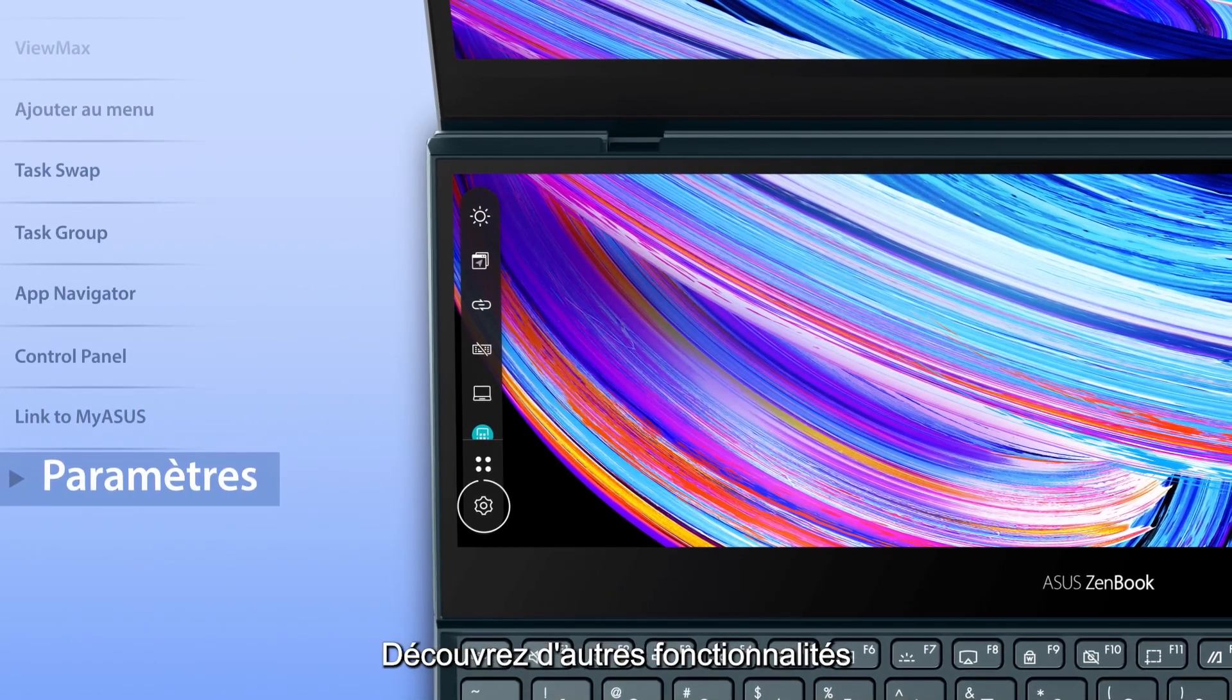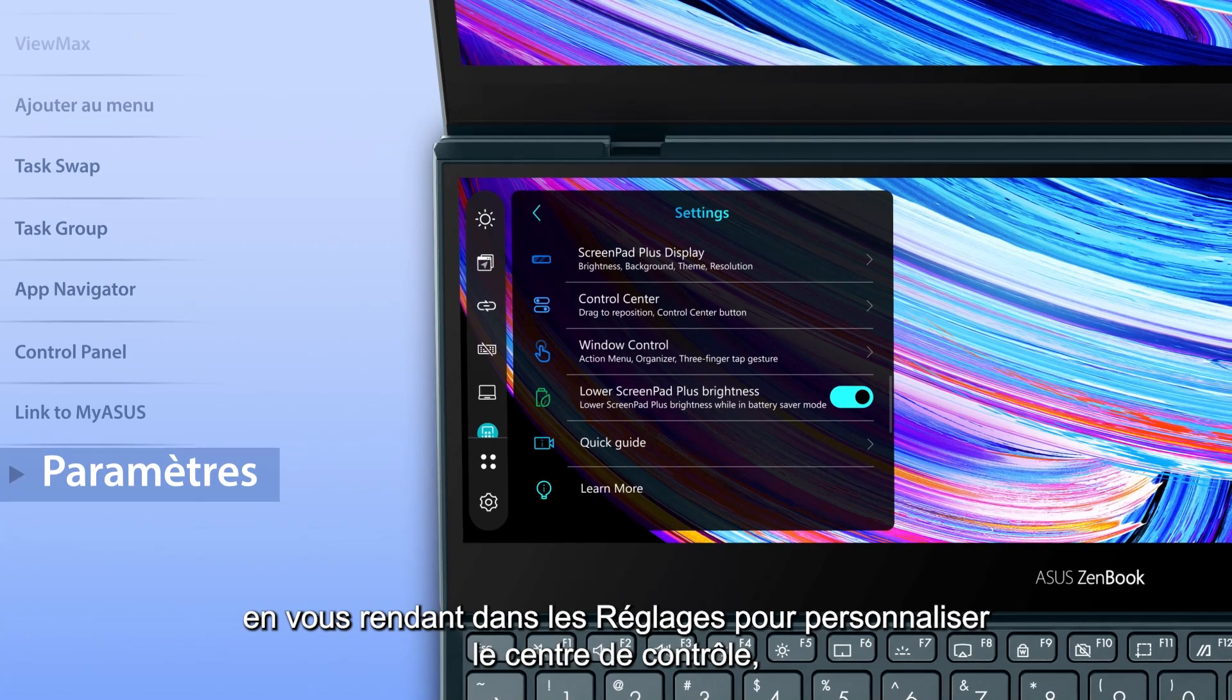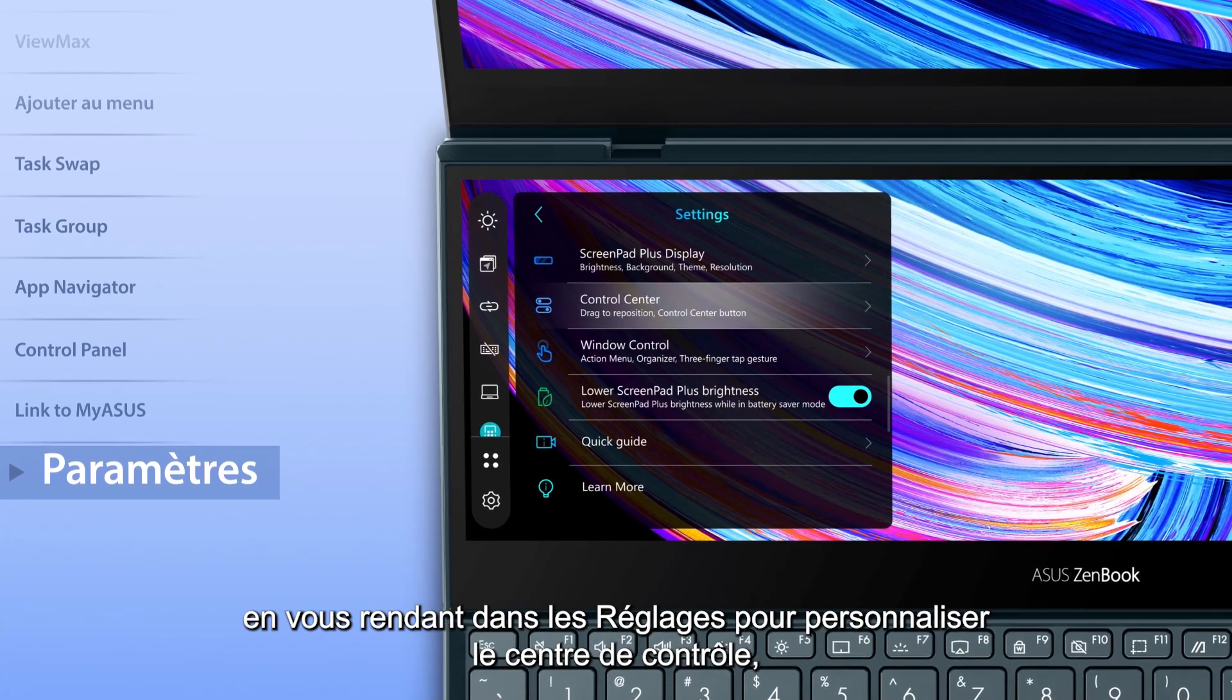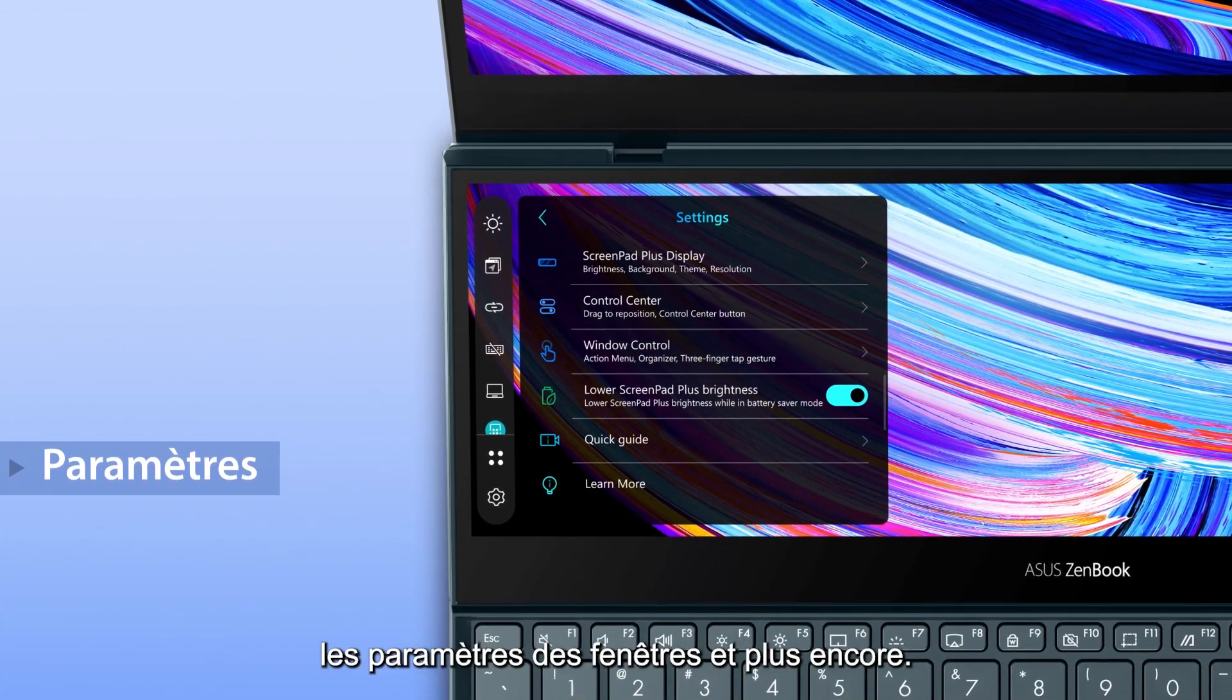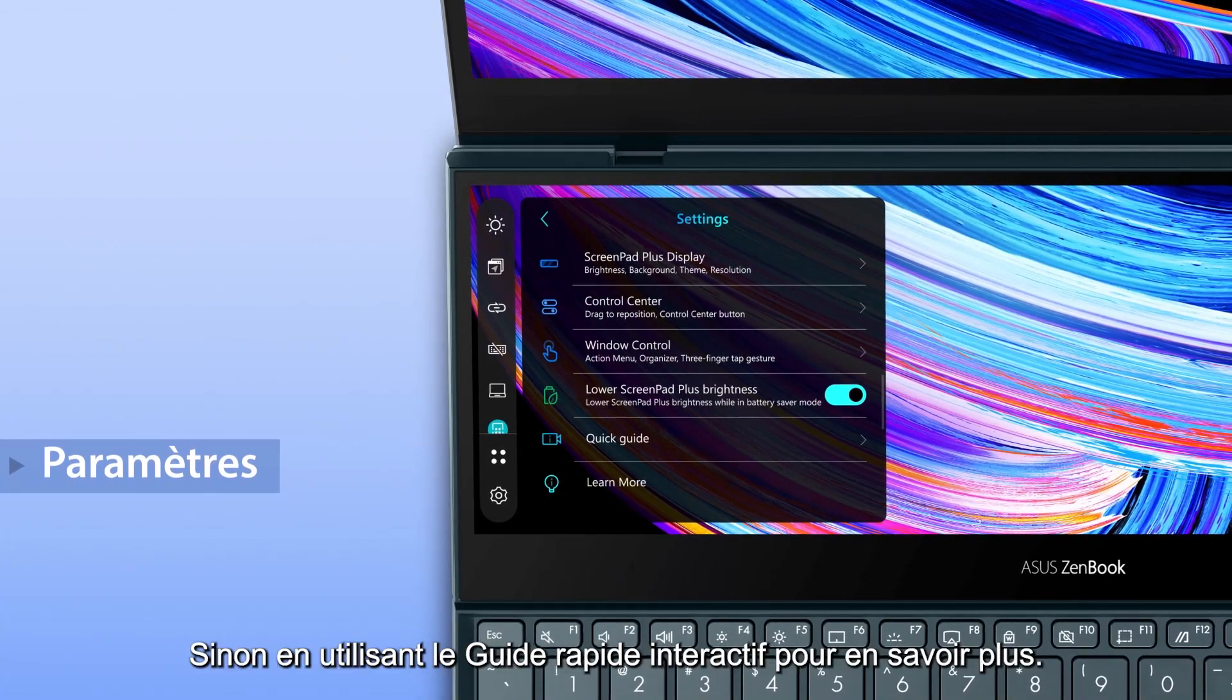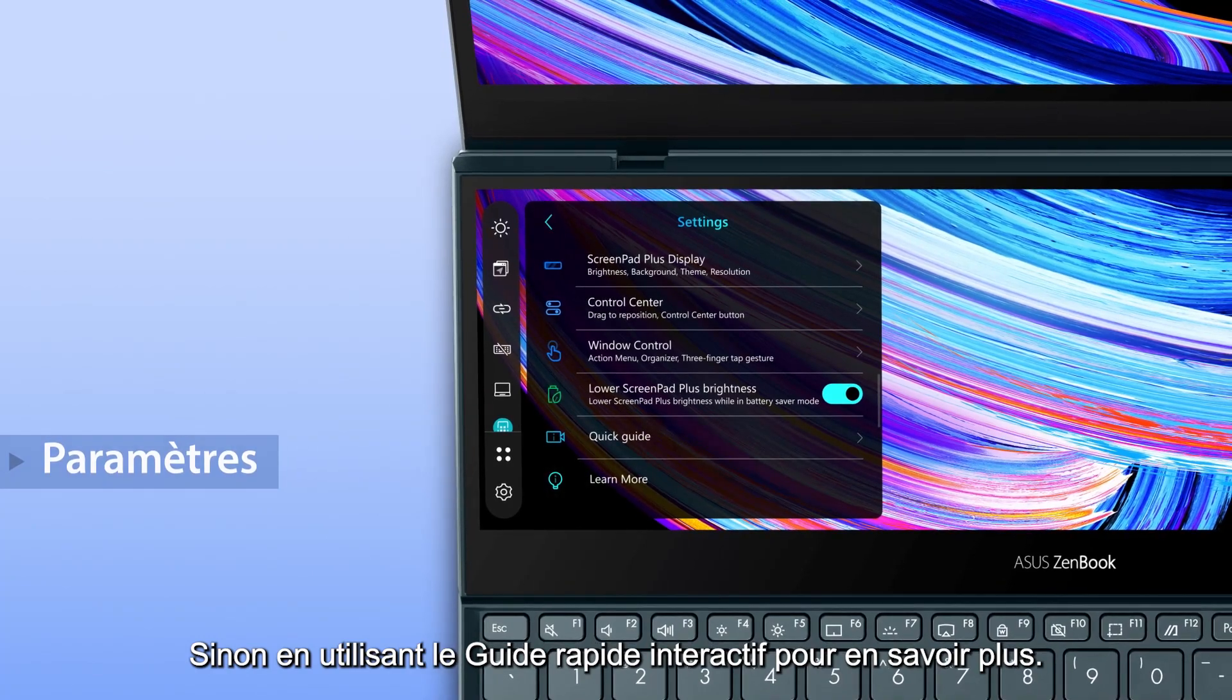To discover more features, go to Settings to personalize the control center, window settings and more. Or use the interactive Quick Guide to learn more.